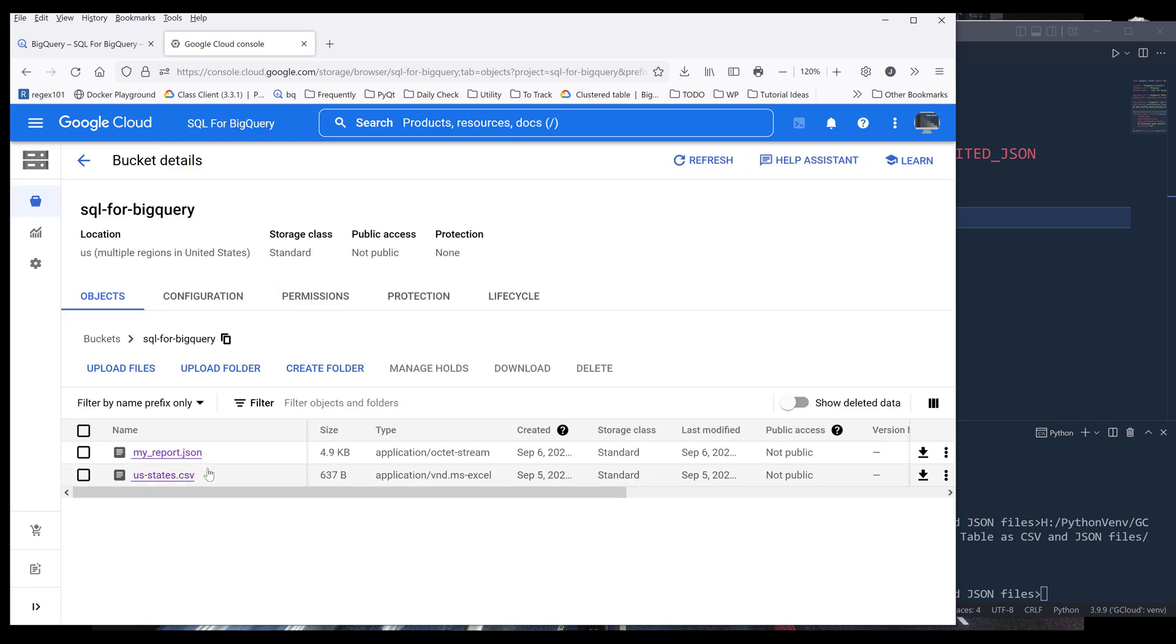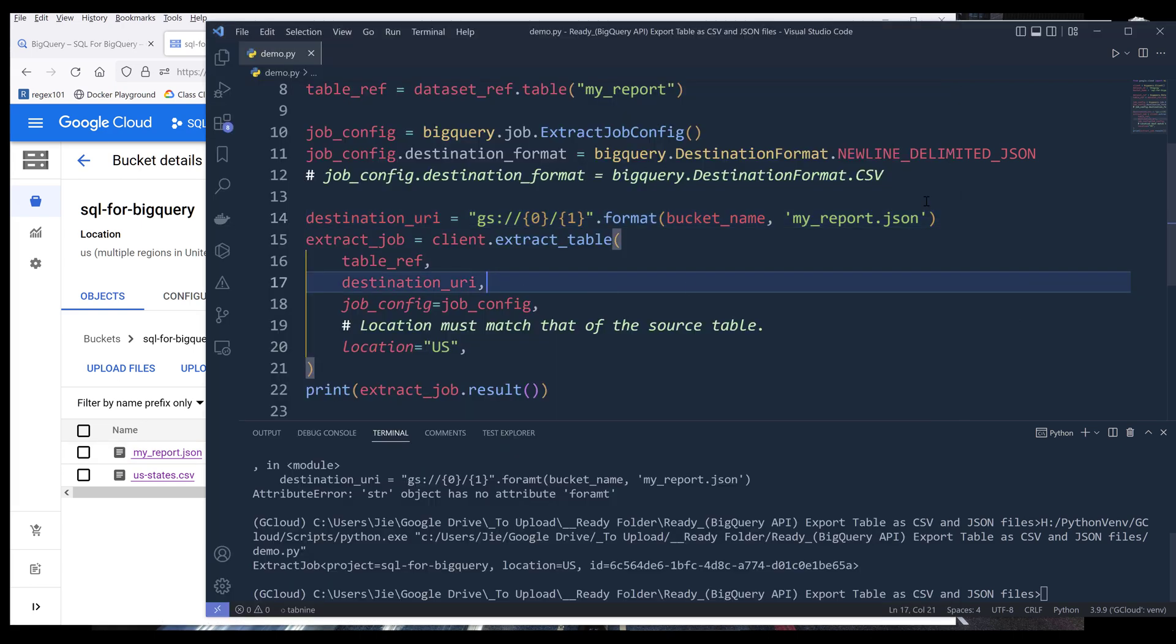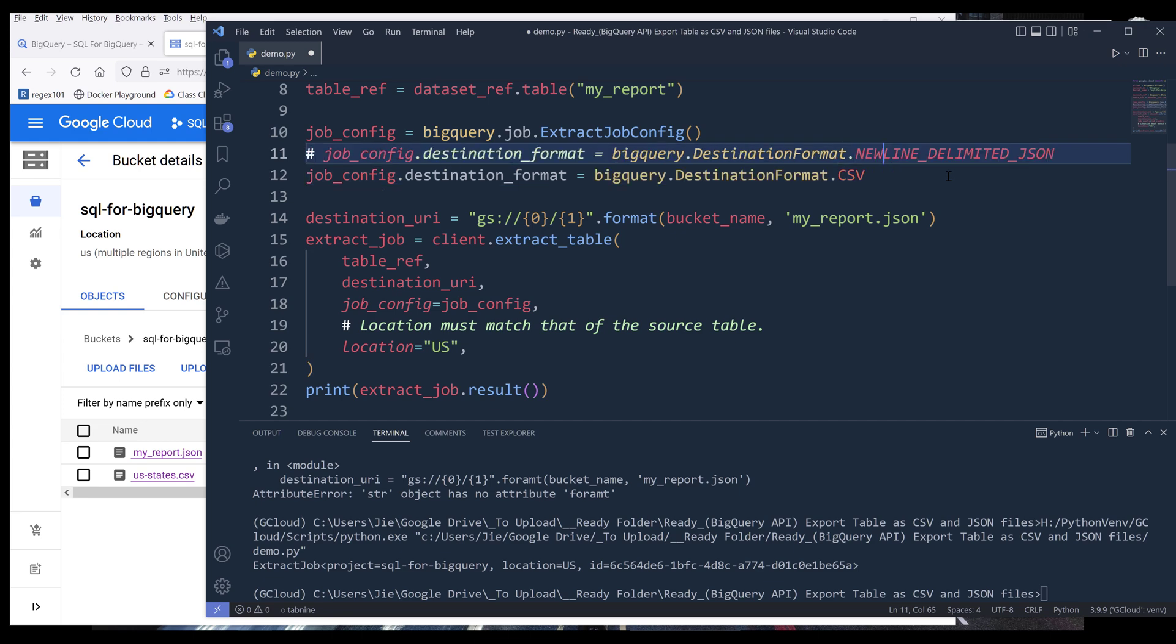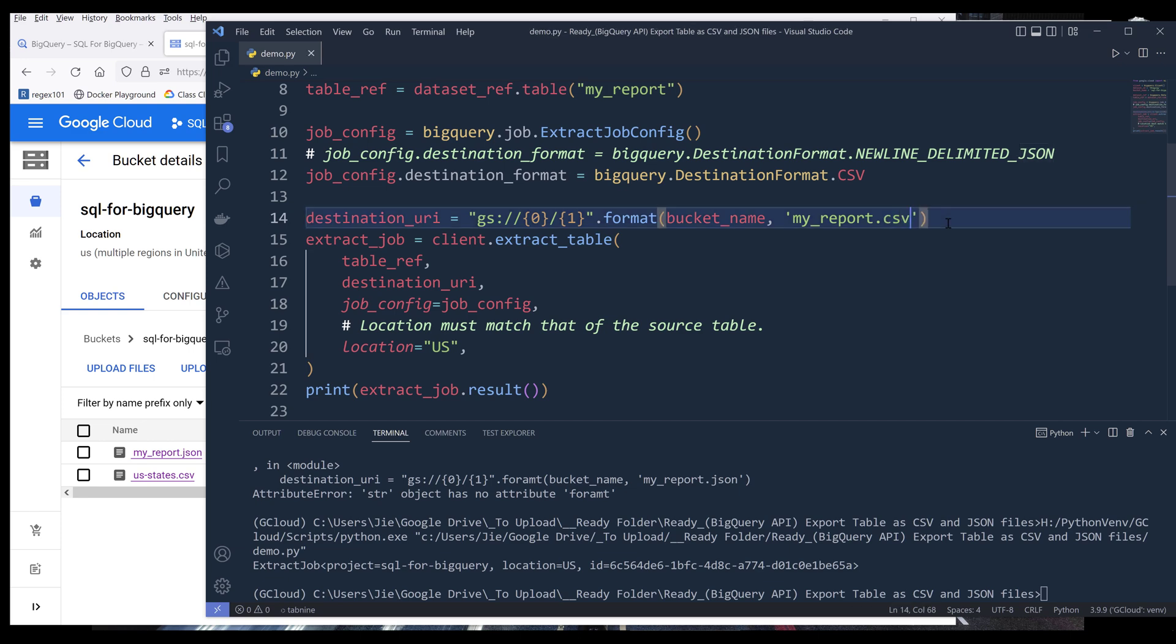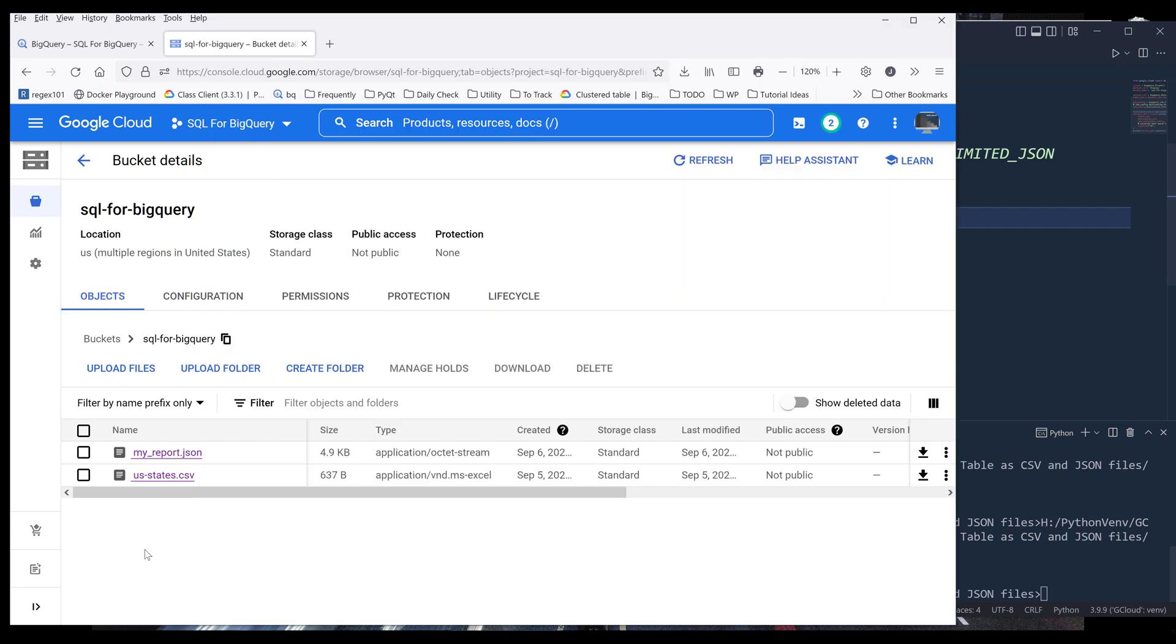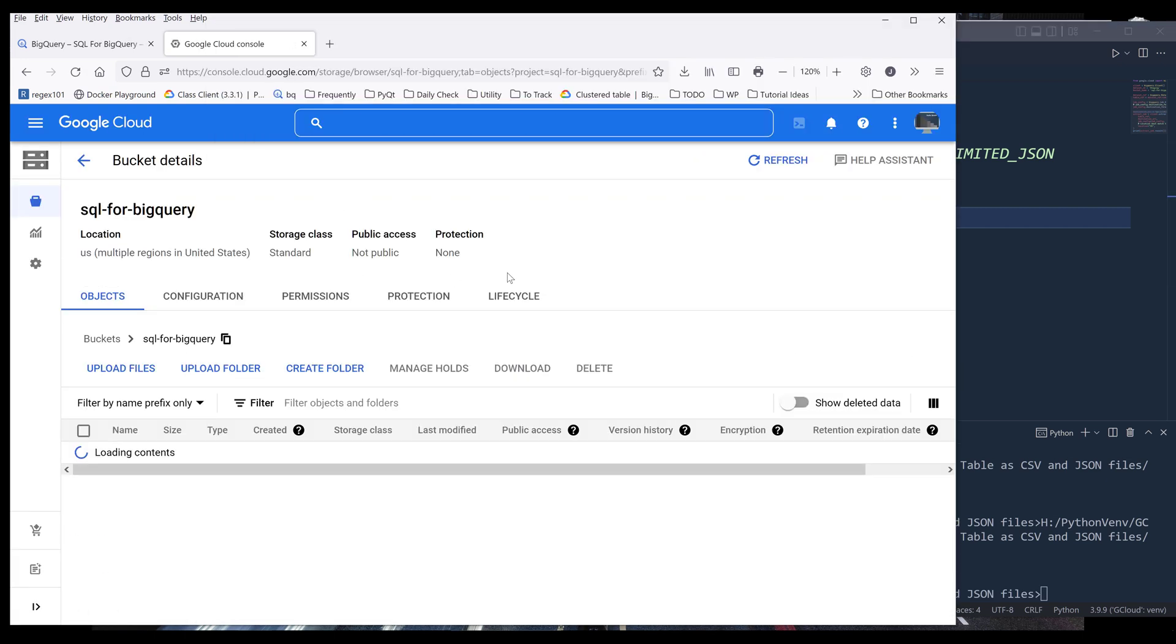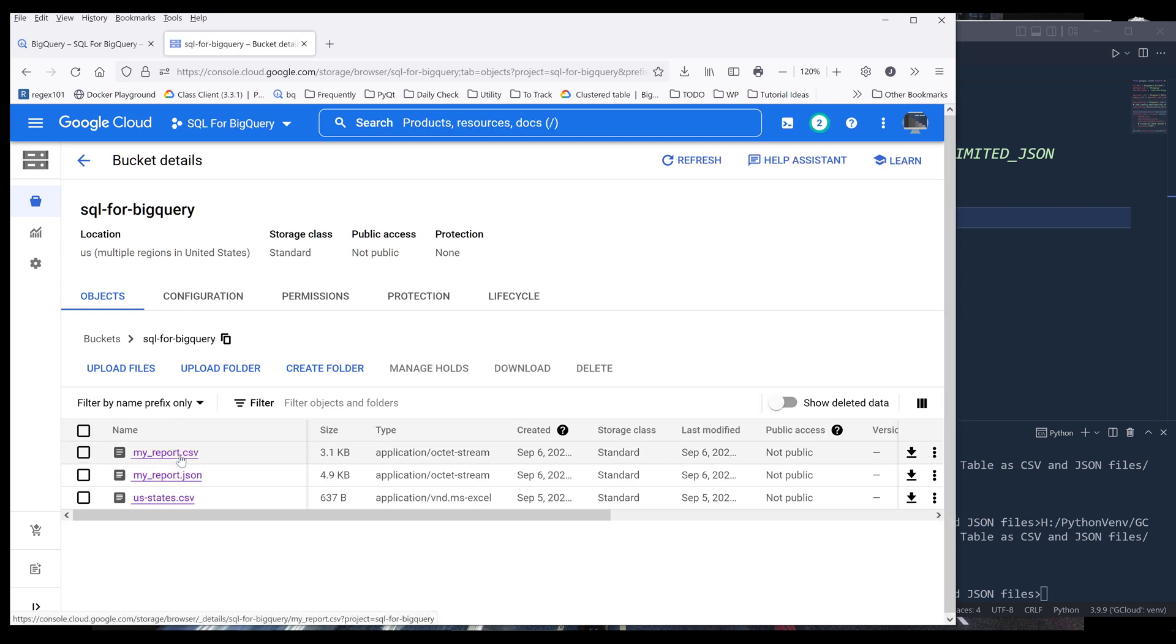I should see my report dot JSON file is now available. If I want to export the table as a CSV file, I can simply update the destination format to CSV, update the file extension to CSV and run the script. And refresh the page. And here's my report dot CSV file.